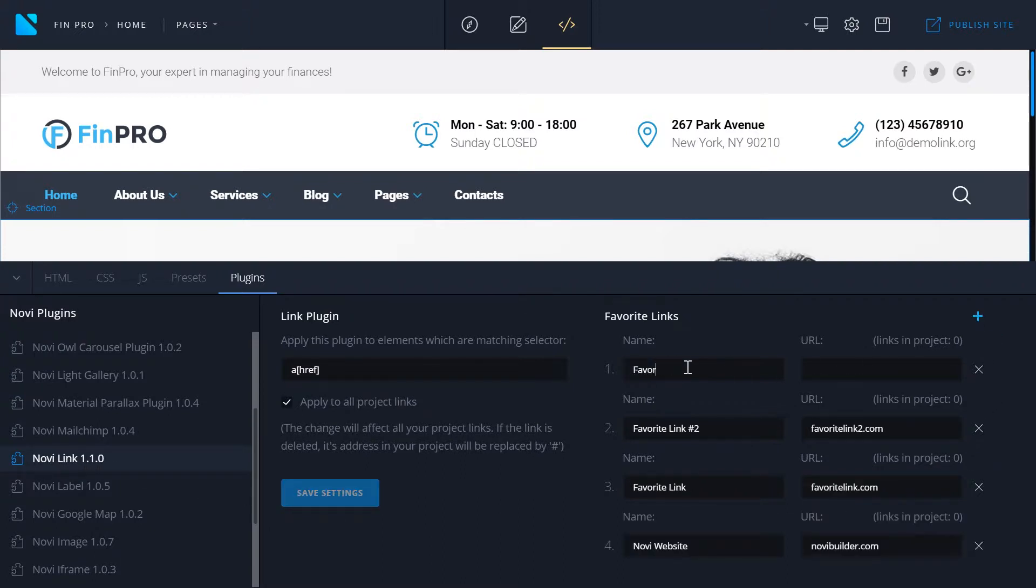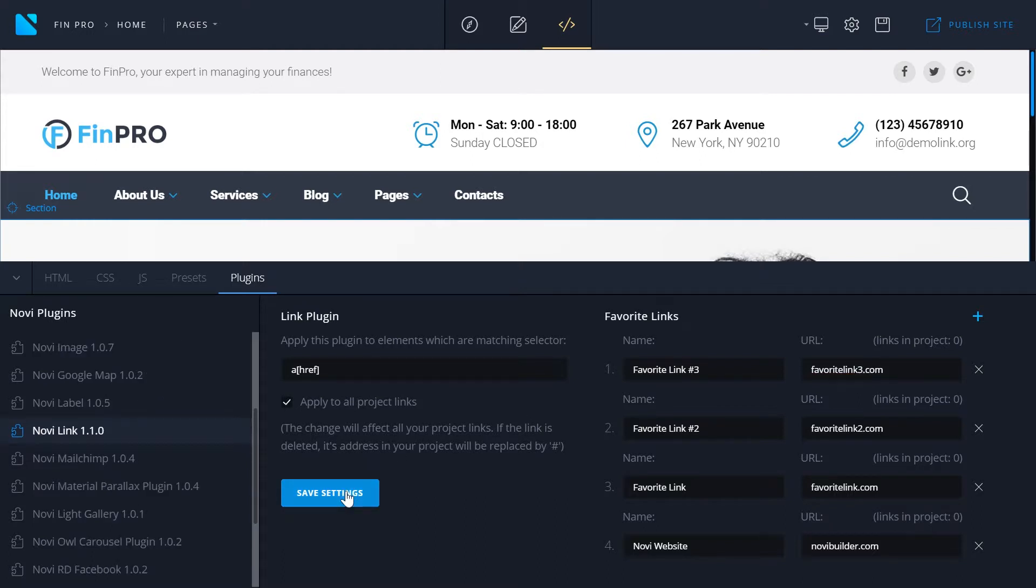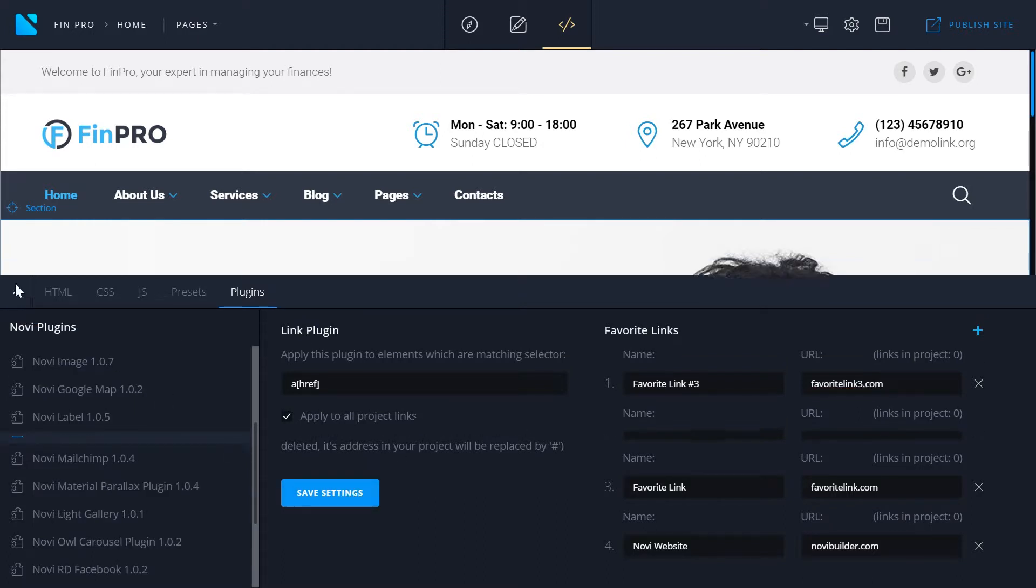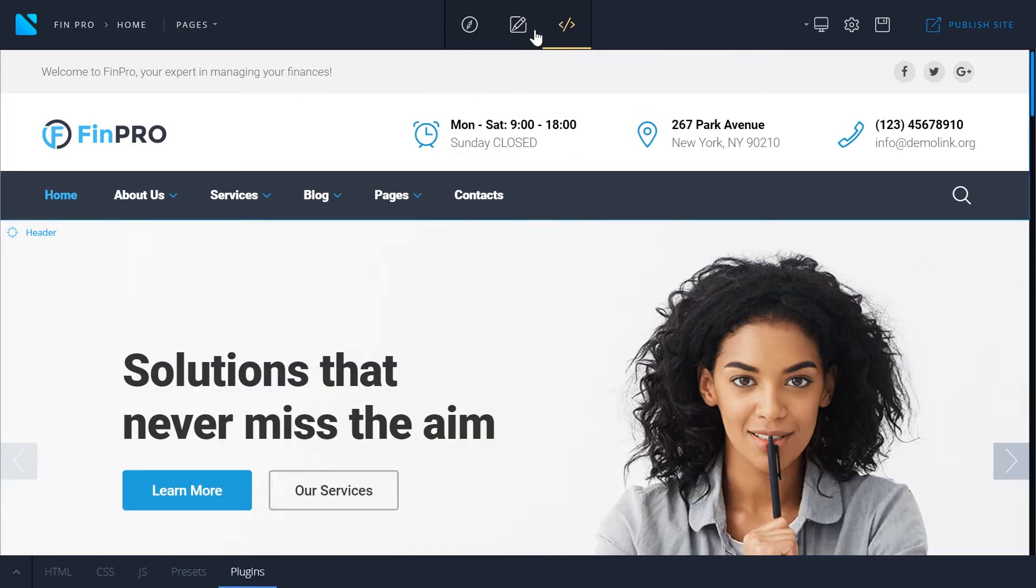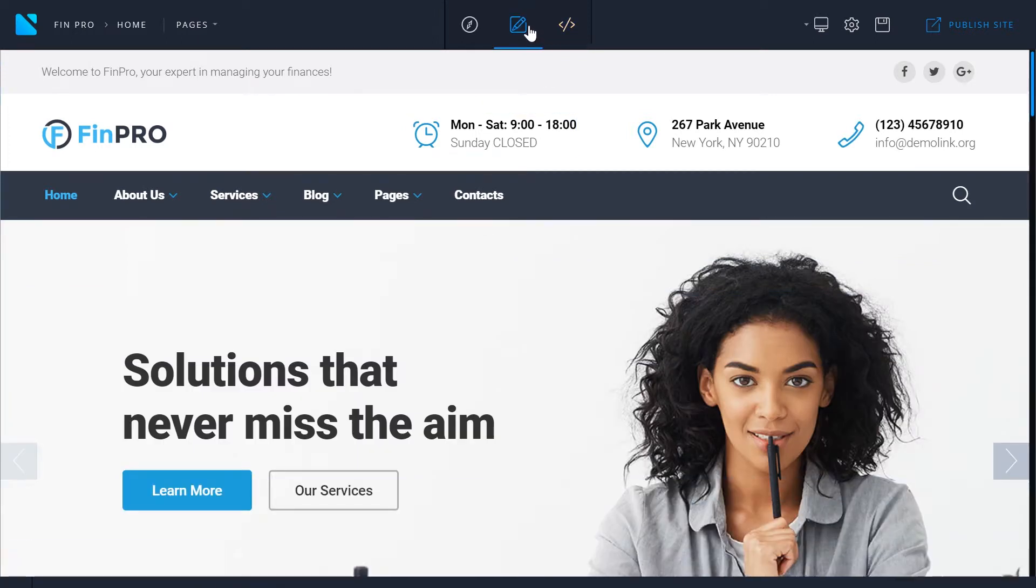Just give it a name and paste the link itself in the URL input field. To add one more link click the plus icon. To save these links click Save Settings button. Now all the changes have been saved and you can go back to the edit mode.